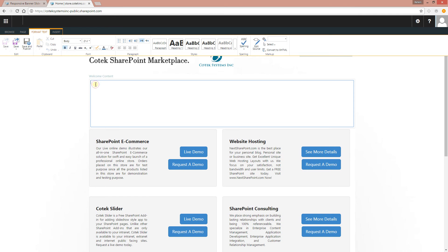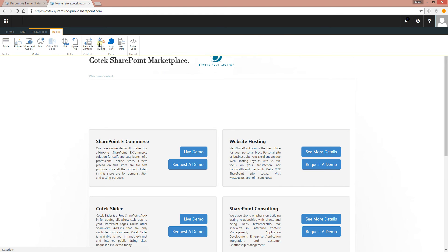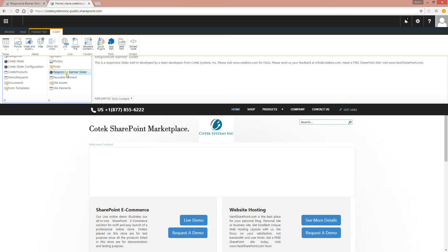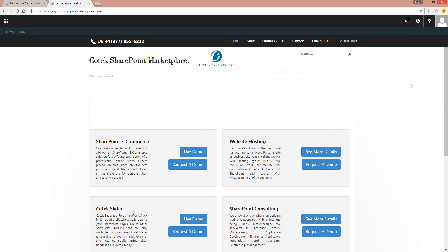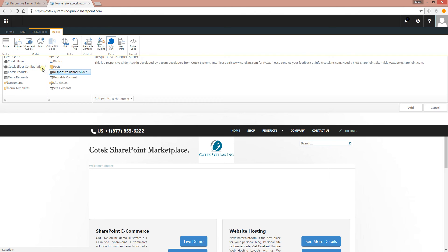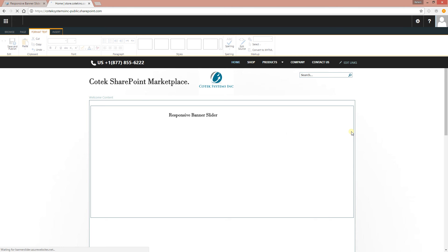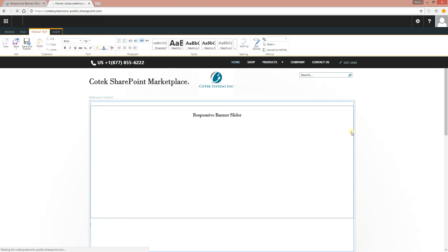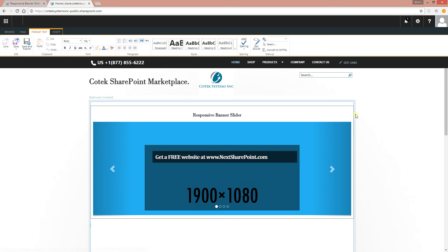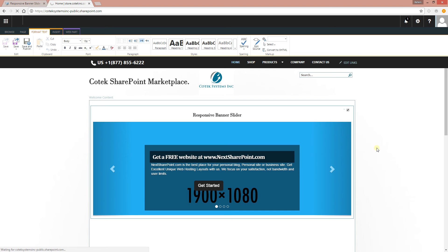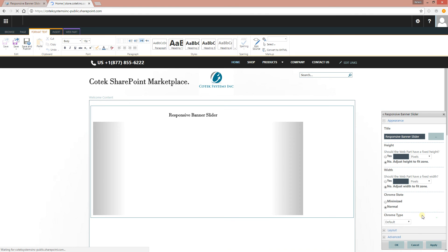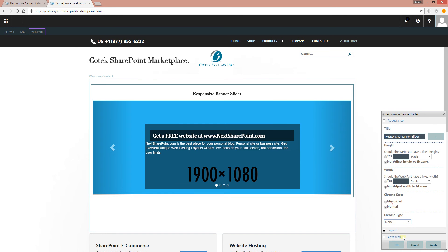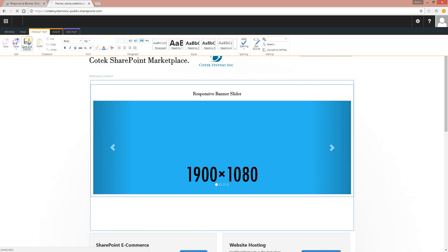So pretty much, this is how you add the slider to your site. This is an app part. Click Insert, click App Part, and you have it right there: Responsive Banner Slider. Insert app part, Responsive Banner Slider, Add. Let me remove the chrome. I don't want the title to be showing on the page. All right, save and publish.